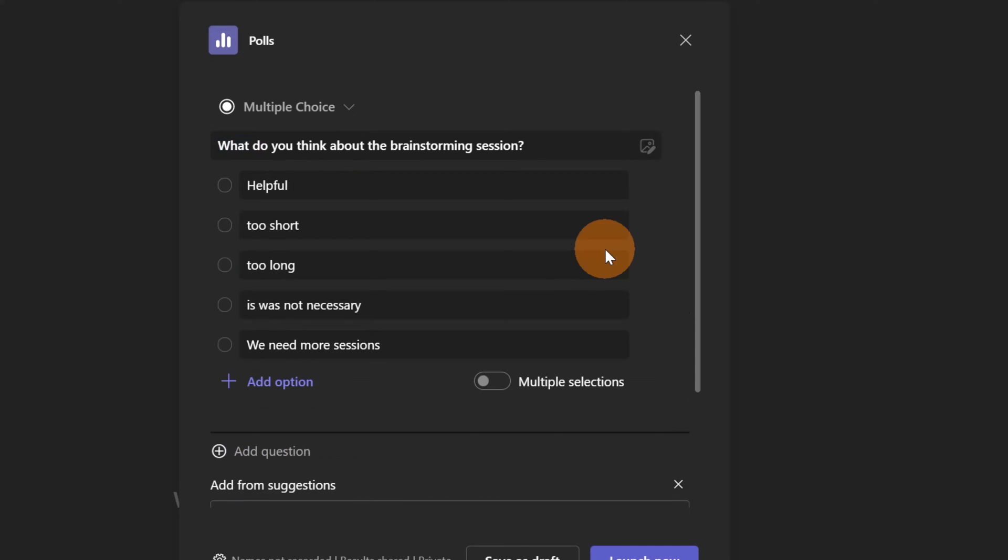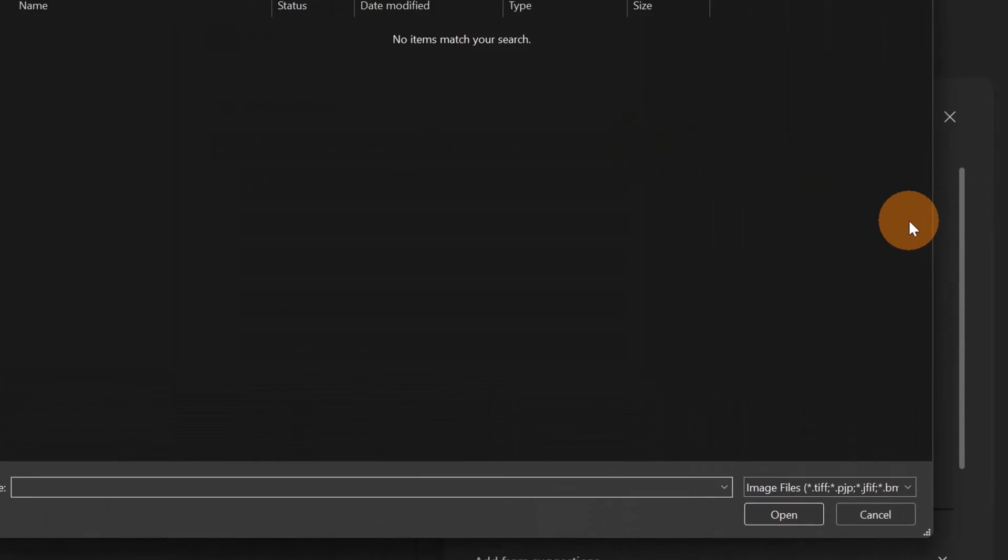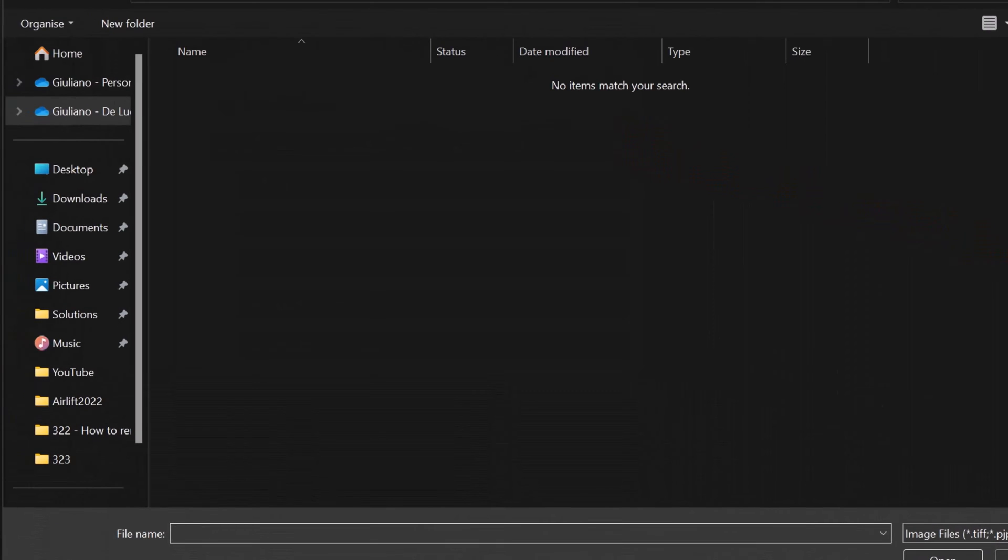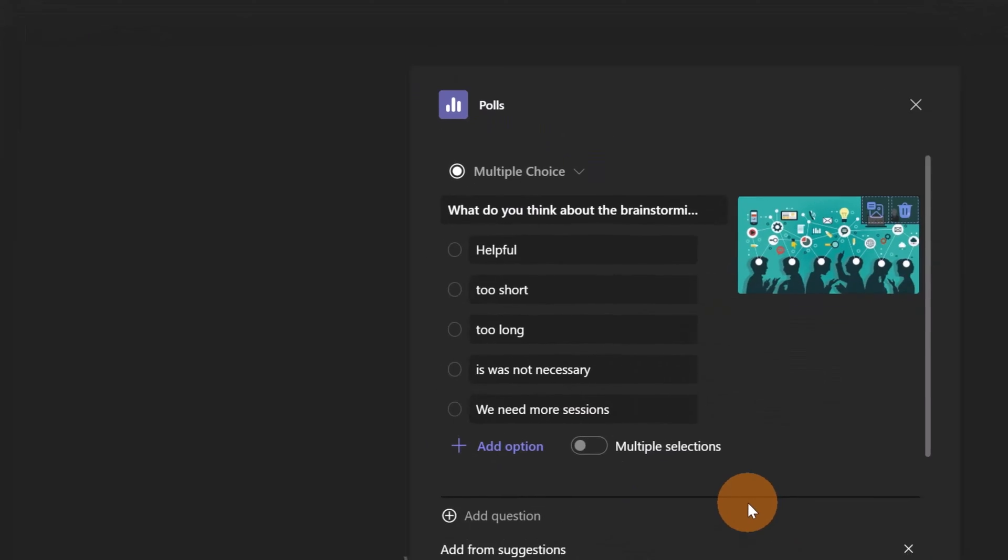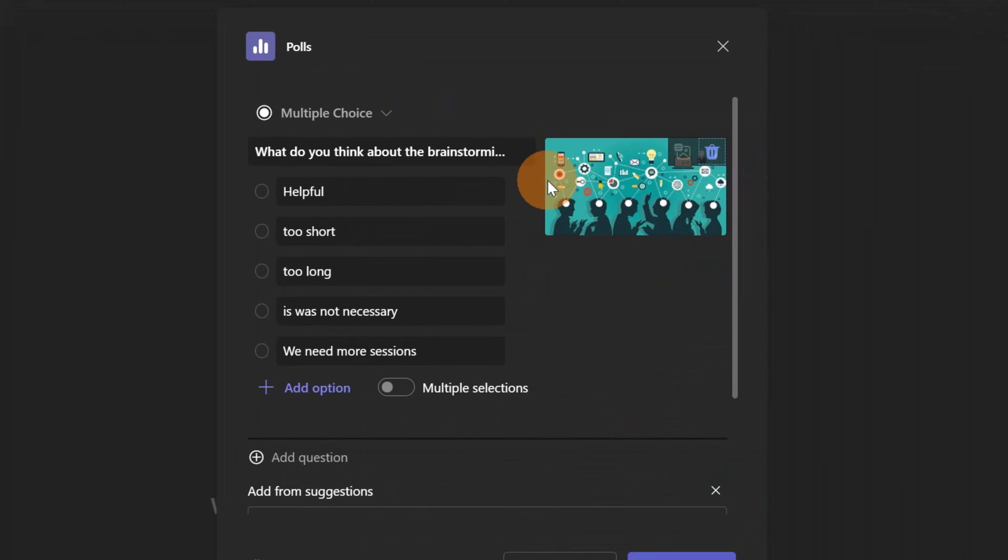Now let me first fill in the first question. Here I filled out the first question. Now as a new capability you also have the ability to add a picture. So let me add one. For example, I have this one that I can reuse and voila, now I added and associated an image to a question. Pretty cool.